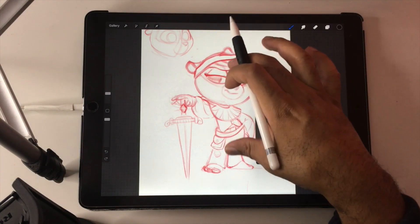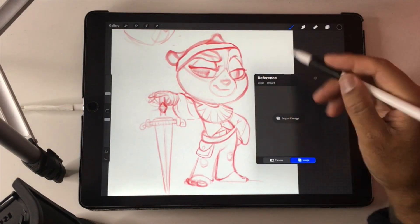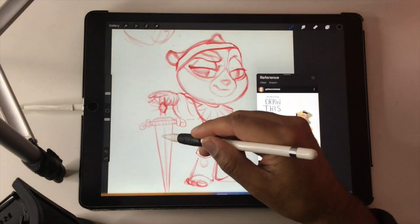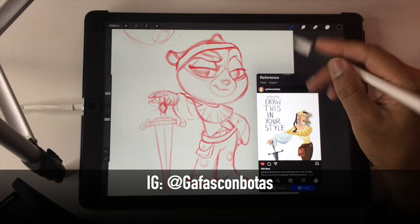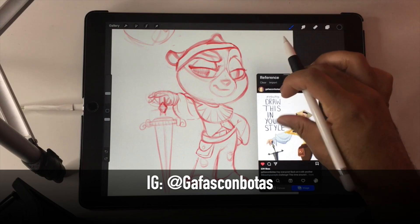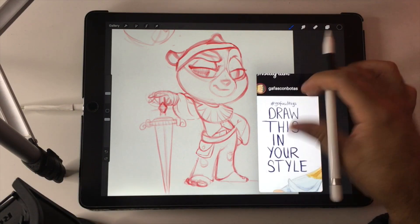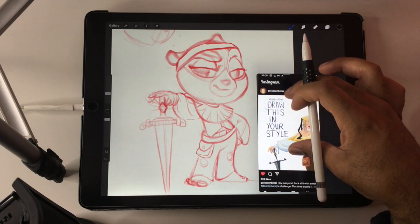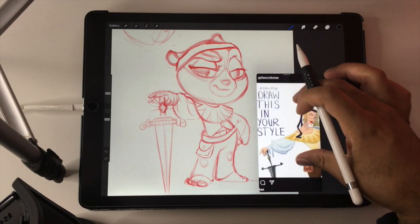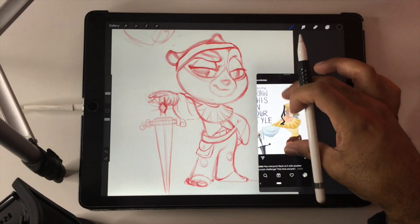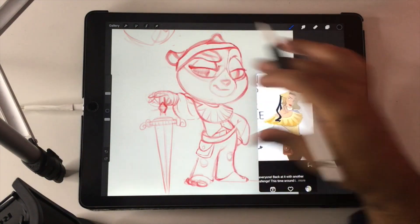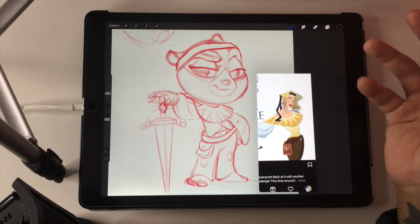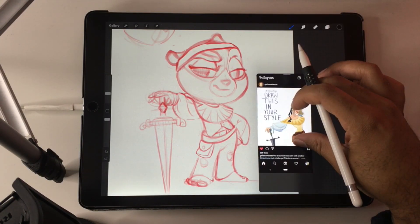The one I was just working on is for a Draw This In Your Style challenge by Gaffas Combautas — I butchered that name, but you get the idea. So this is what I pretty much use it for, just so I can have the reference there. And I think that's it!